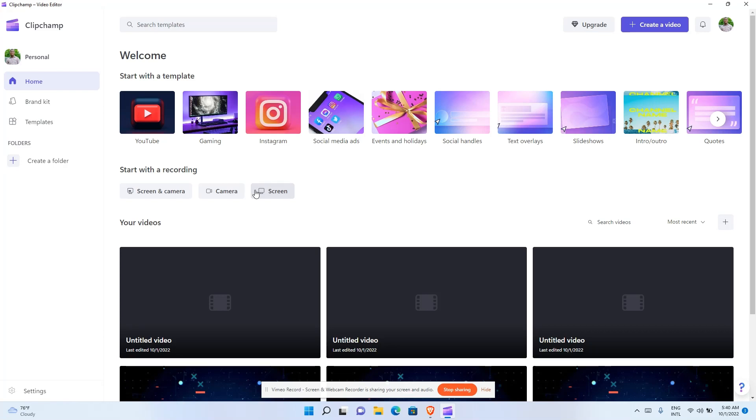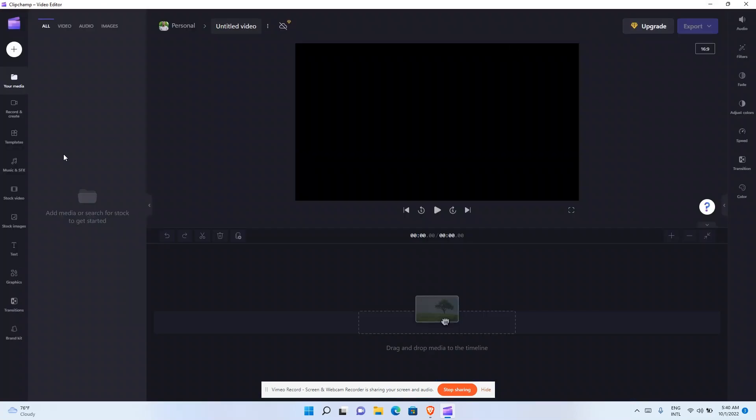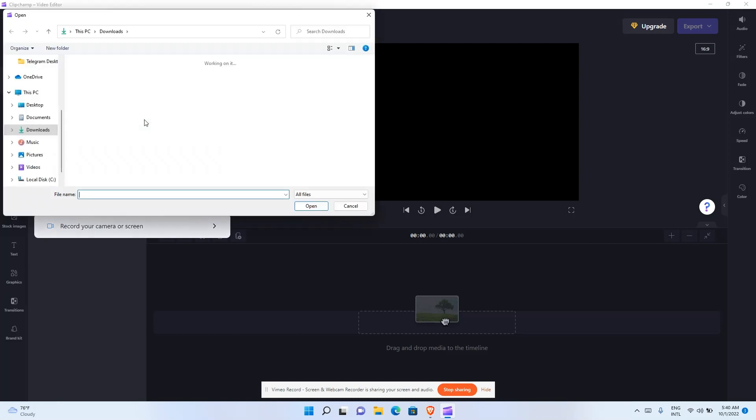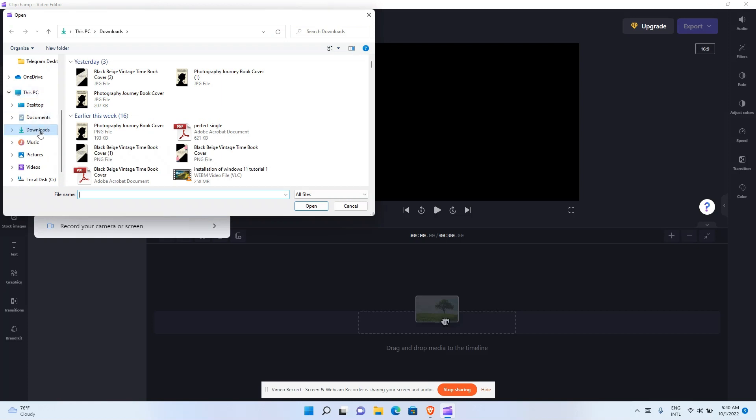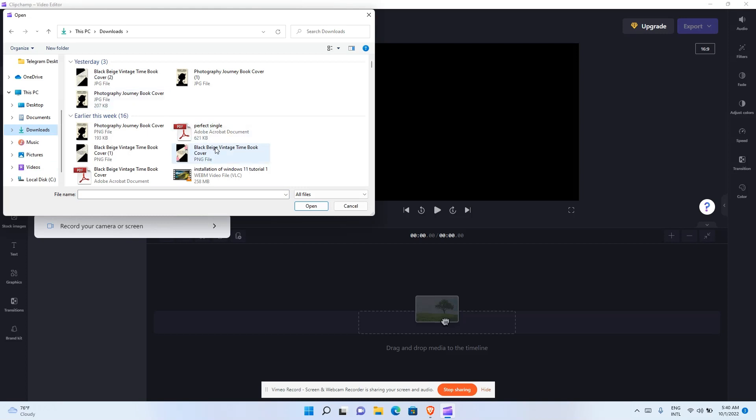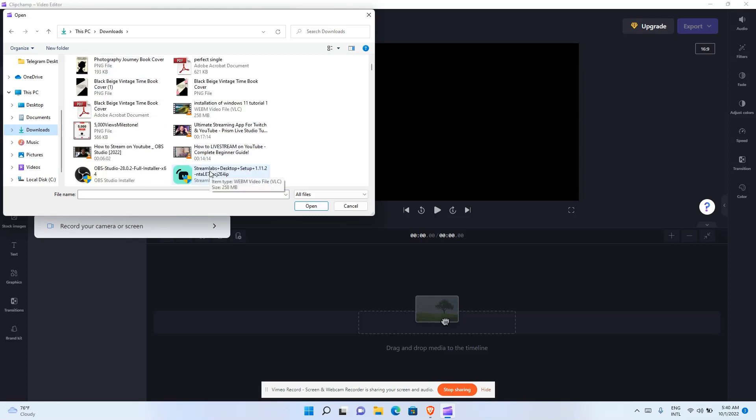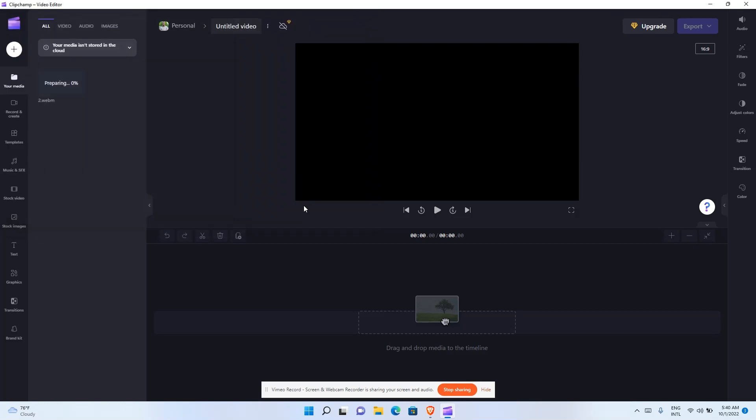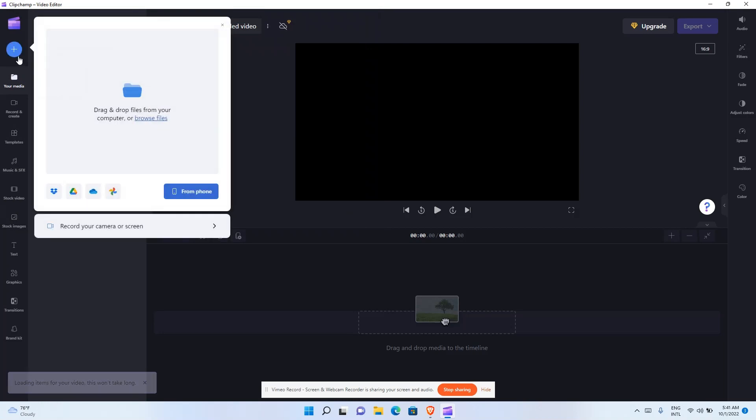If you already have your video and you just want to edit it, click on Create a Video. It's going to take you to a page that looks like Adobe Premiere Pro. Click on this plus button, then click on Browse Files and you can import any video you want to edit.